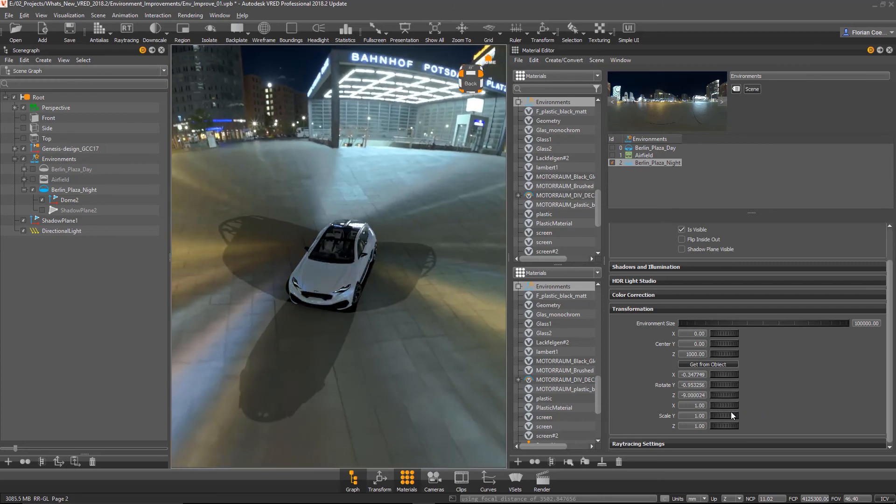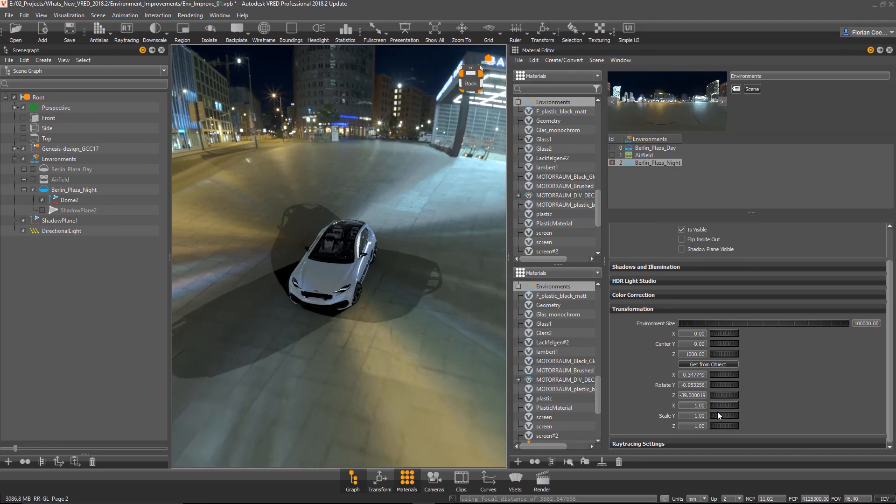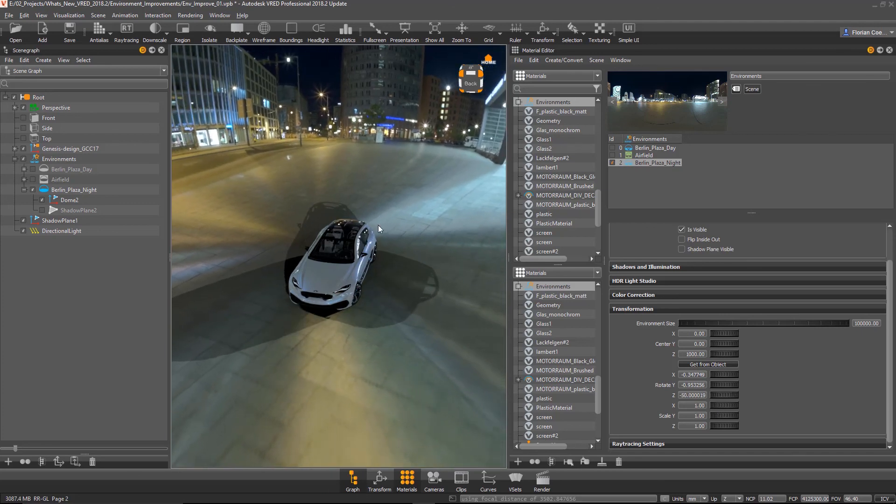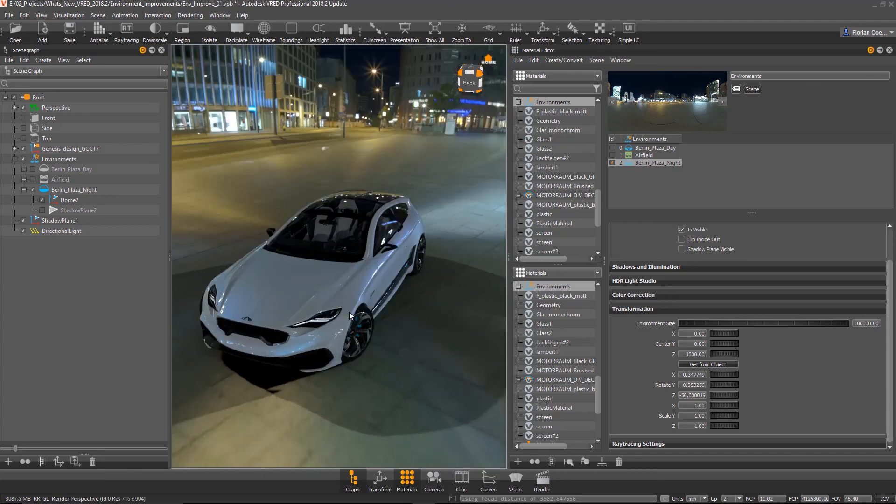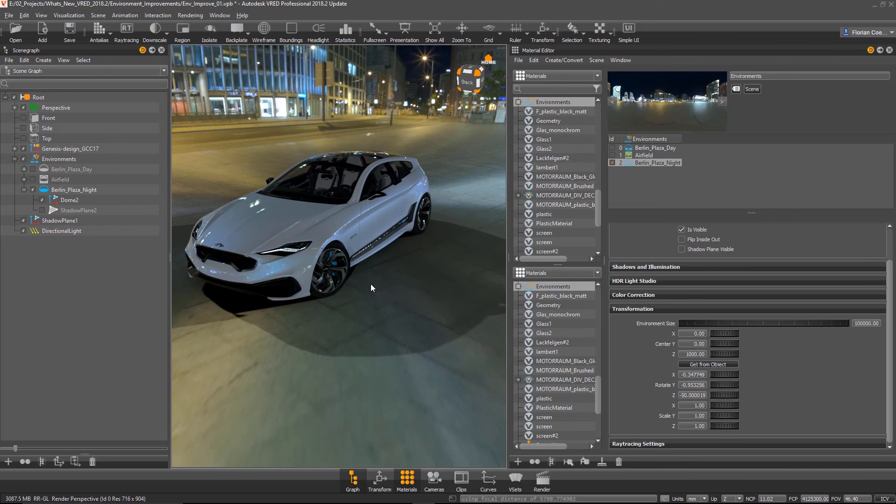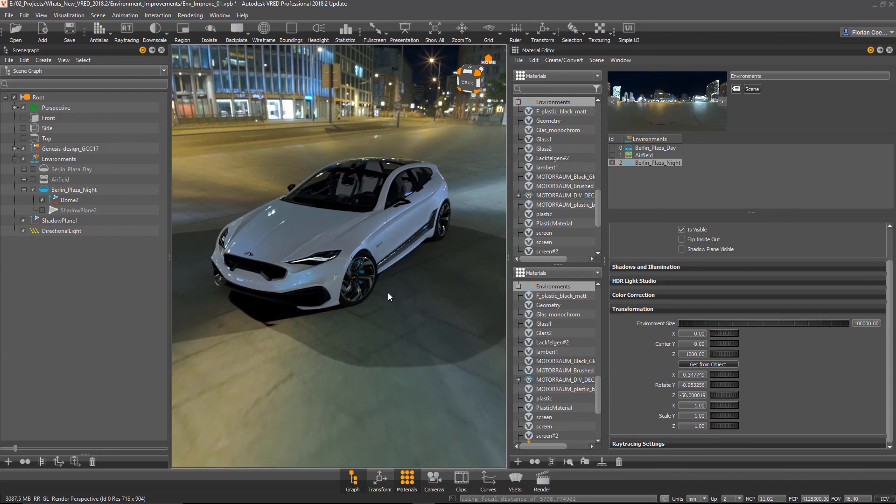So that's really showing that the light sources are coming from the environment. So now we are much more flexible with our environments. Very cool. That's it. Excellent. Thanks a lot, Flo. Thank you very much.